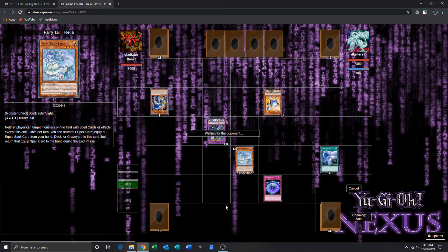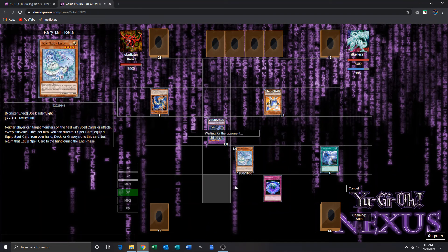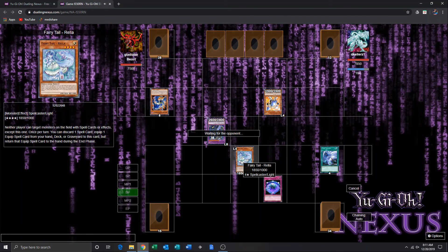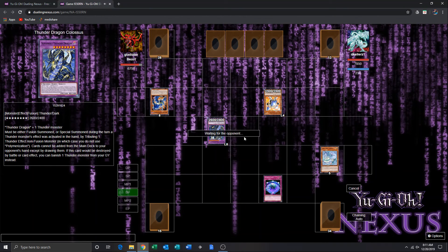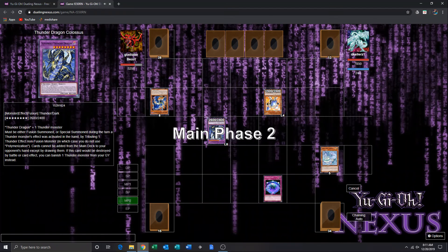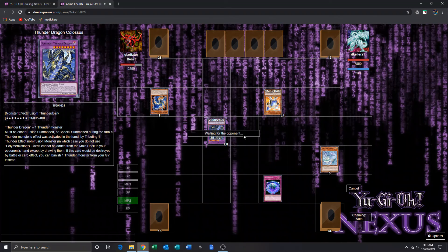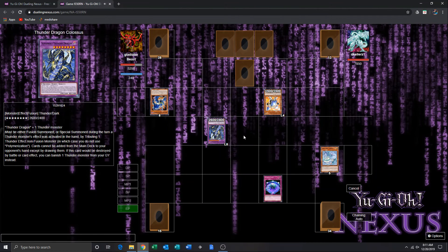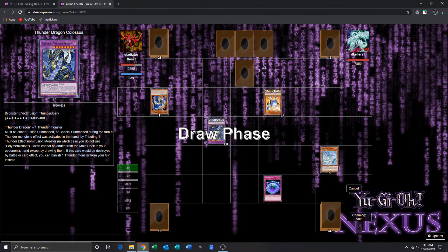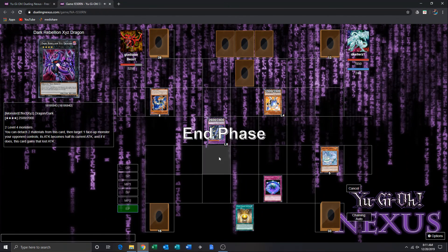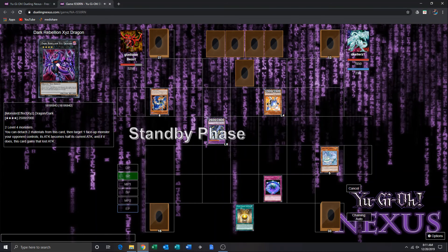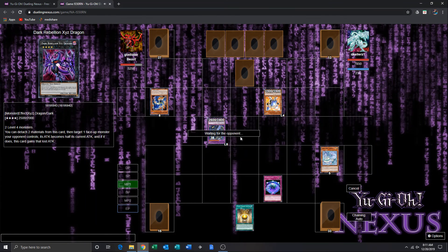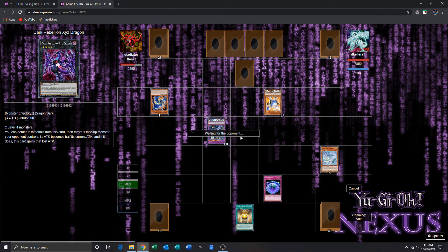Yep, kind of figured. That Twin Twister misplay is just costing, I think.